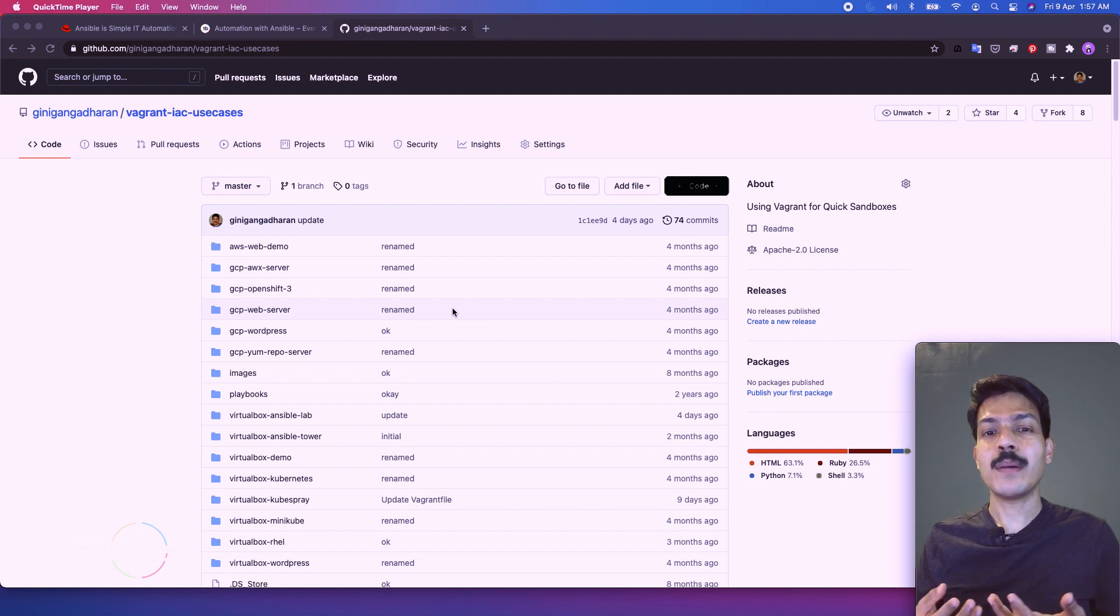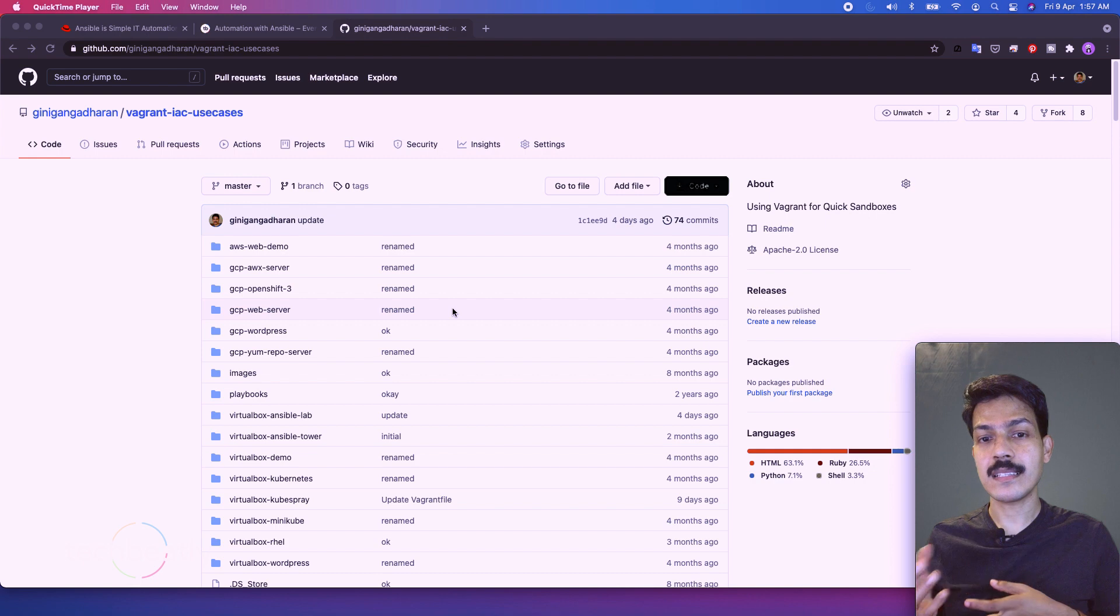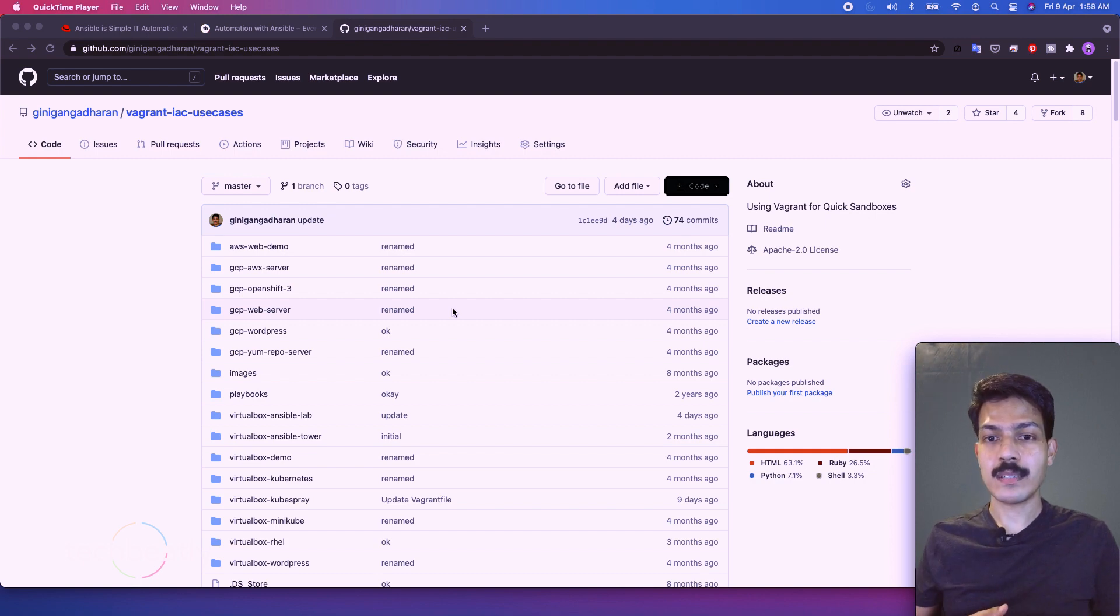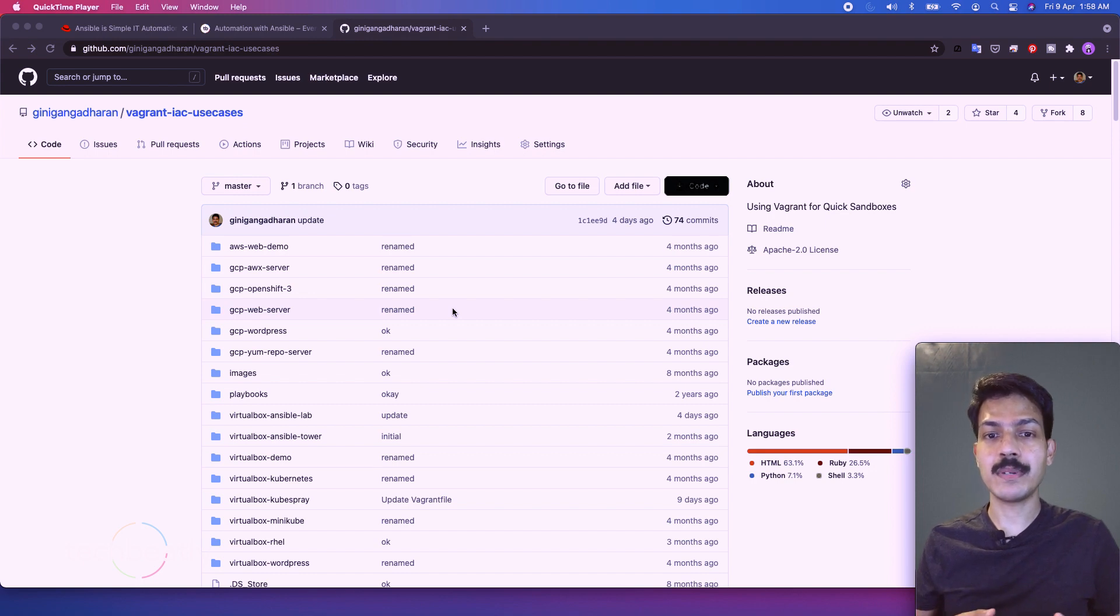What about playbooks and configuration? Okay, we are not going to keep anything inside the virtual machines. Instead we will push everything to a git server. You can use any free git servers like GitHub, GitLab or Bitbucket.